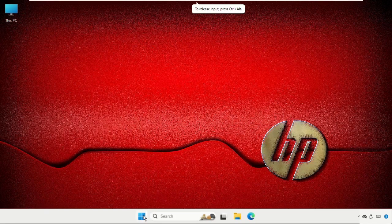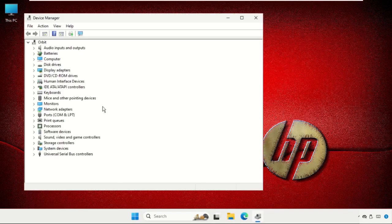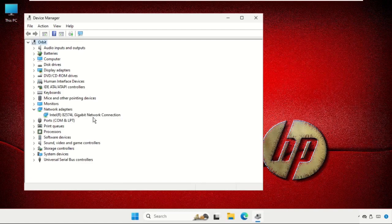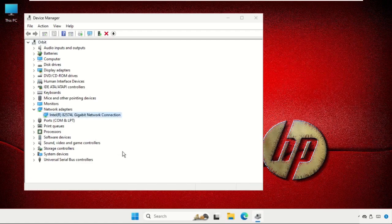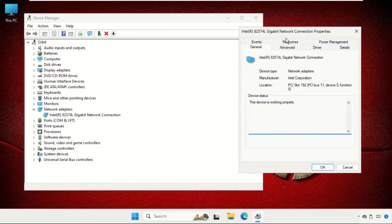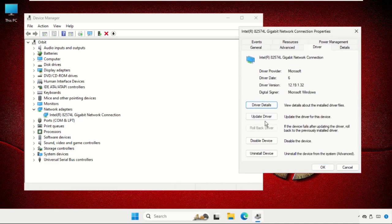Again, right click on the start icon and select device manager. Now go for the network adapters, right click on it, and select properties. Once we are here, we need to click on drivers tab and then click on update drivers.